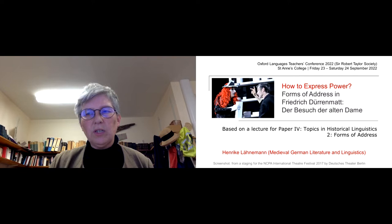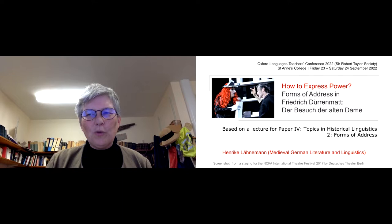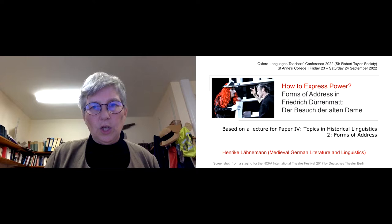Before we go into three short extracts from the play, I want to take you — as I would do my second year students of German — through the historic stages of how the forms of address have developed in German.